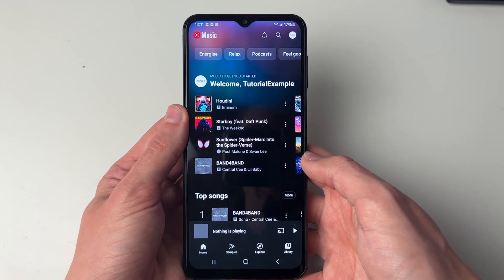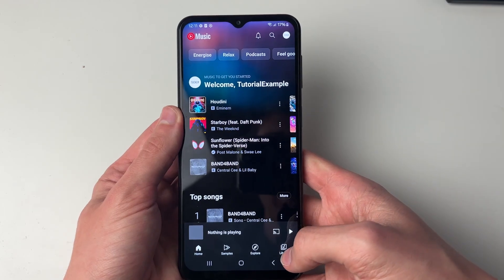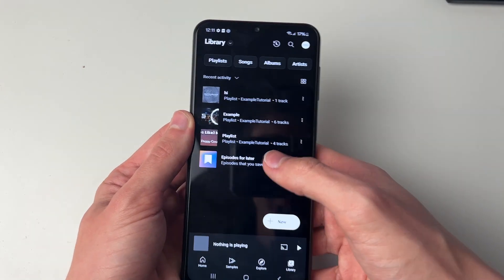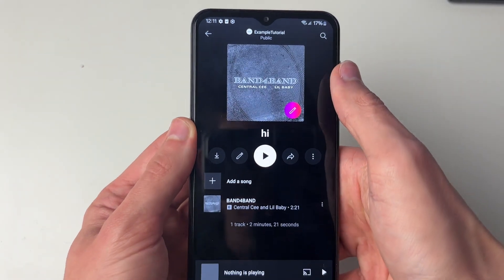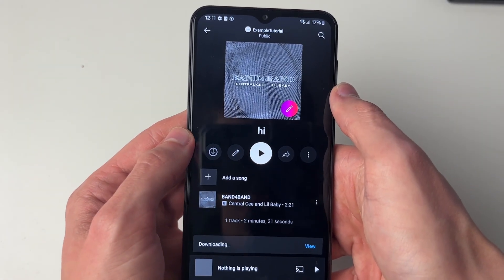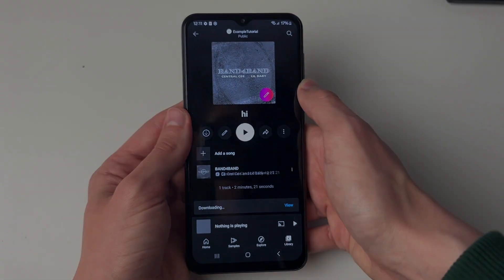If you wish to download an entire playlist, come to the library in the bottom right, then find the playlist and click on the download button. It's that simple.